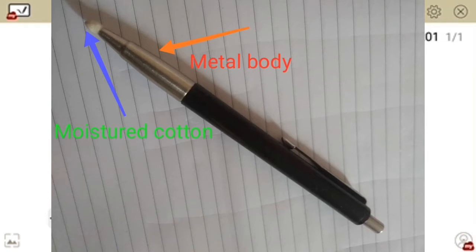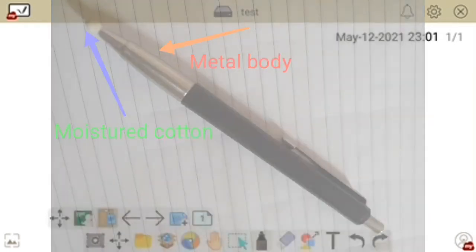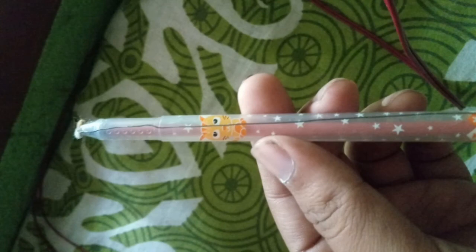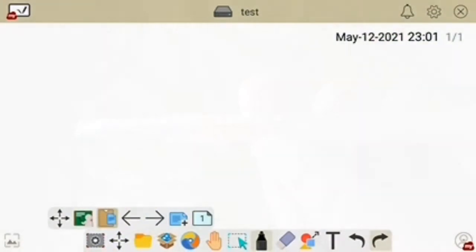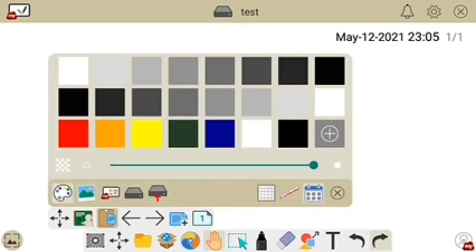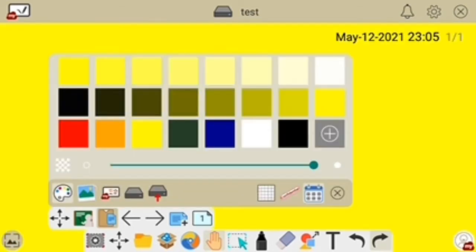If you don't know how to make a stylus, you can comment in the comment section and I will upload another video for that. Before starting, in the bottom left corner you can see a symbol. By clicking this, you get options — there are lots of colors, and by choosing any color you can change the color of the whiteboard.